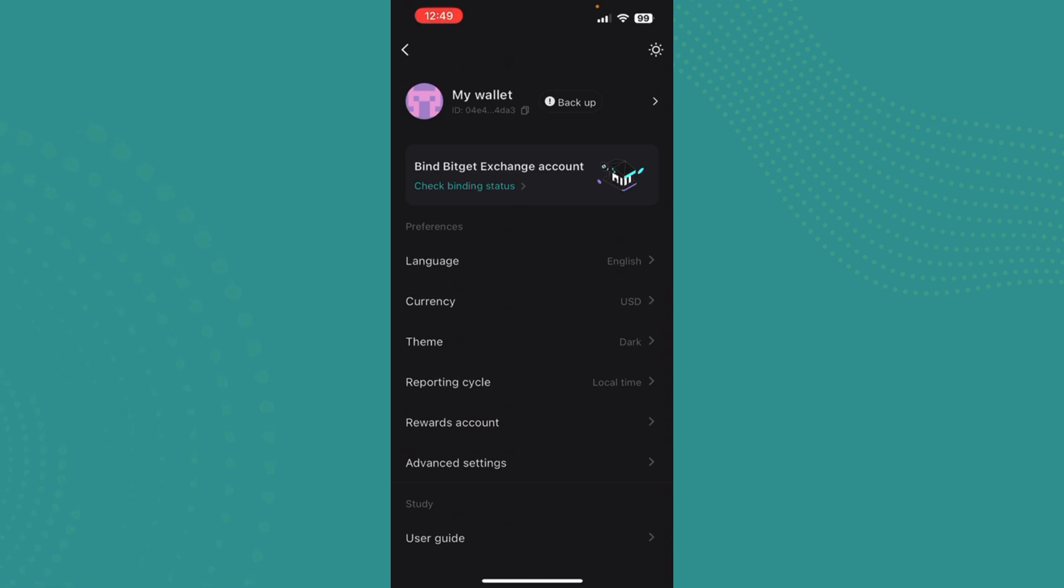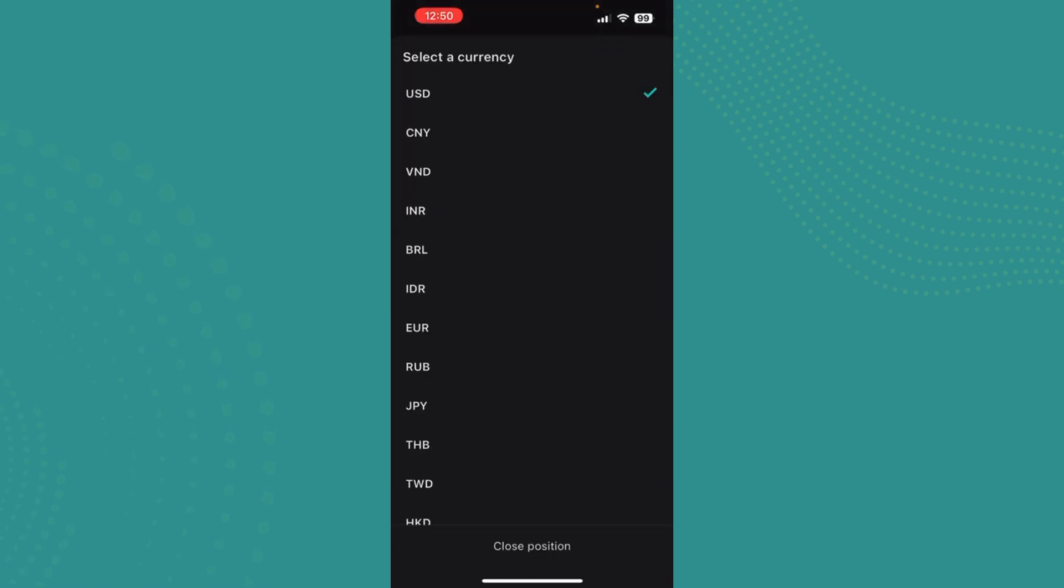you can find the option Currency over here, right between Language and Theme. You just need to tap on Currency.